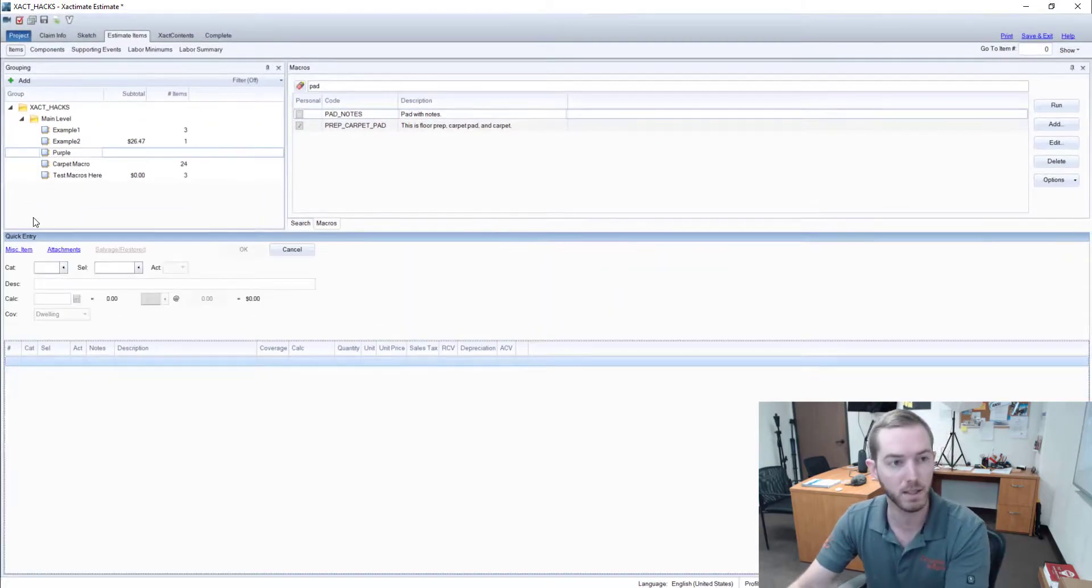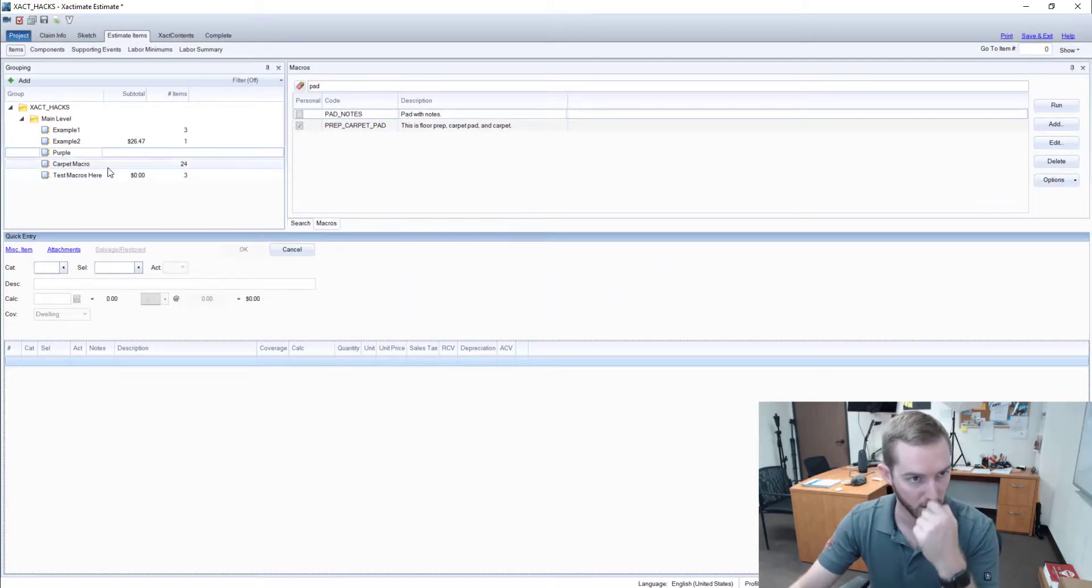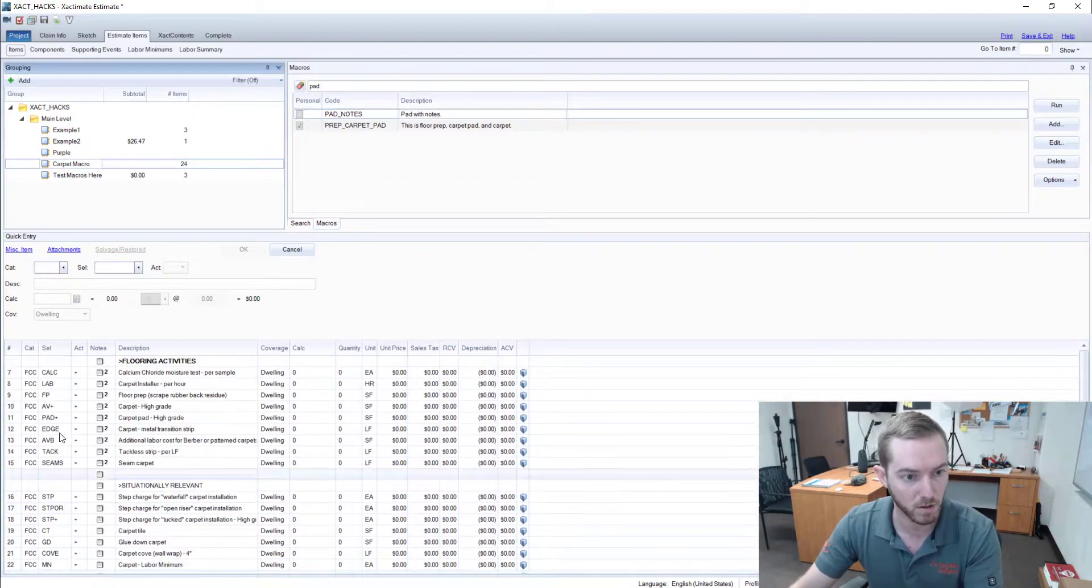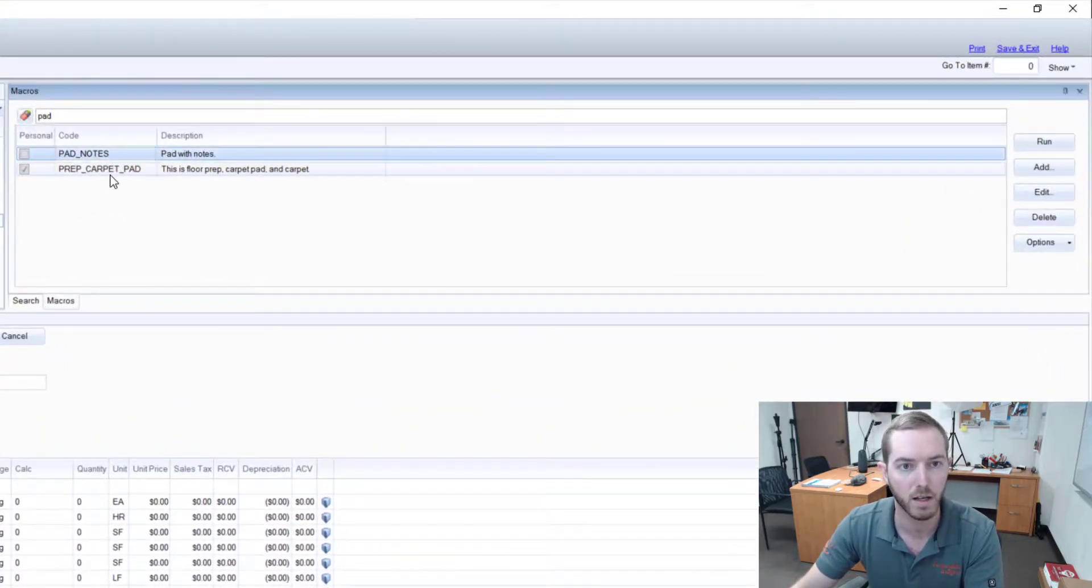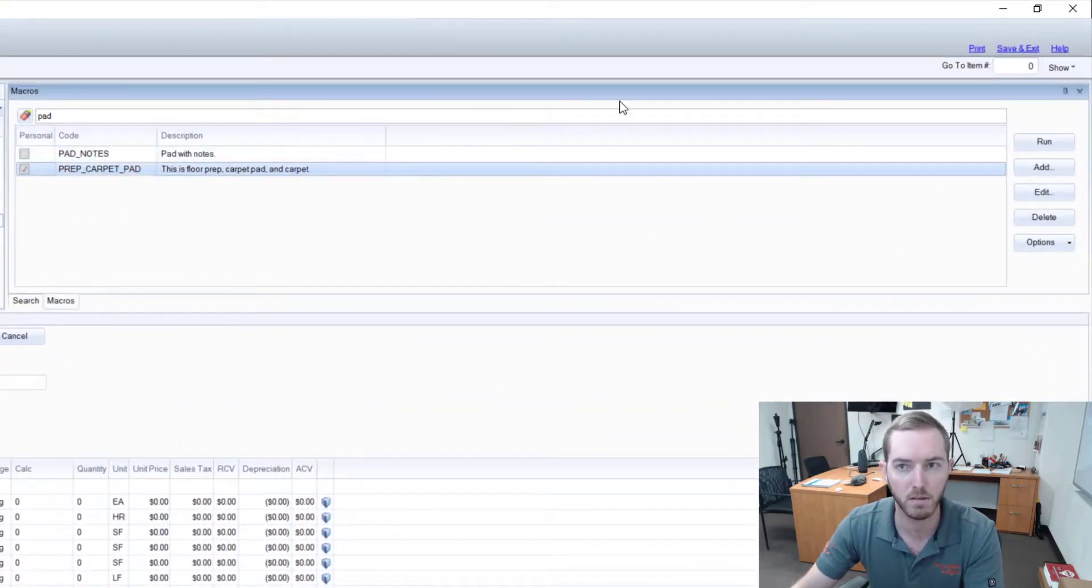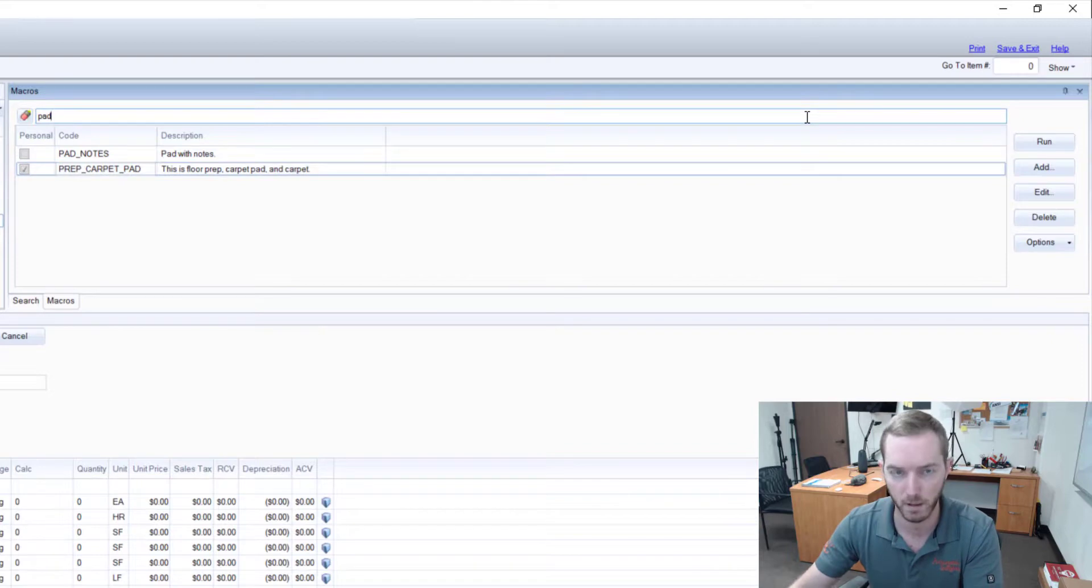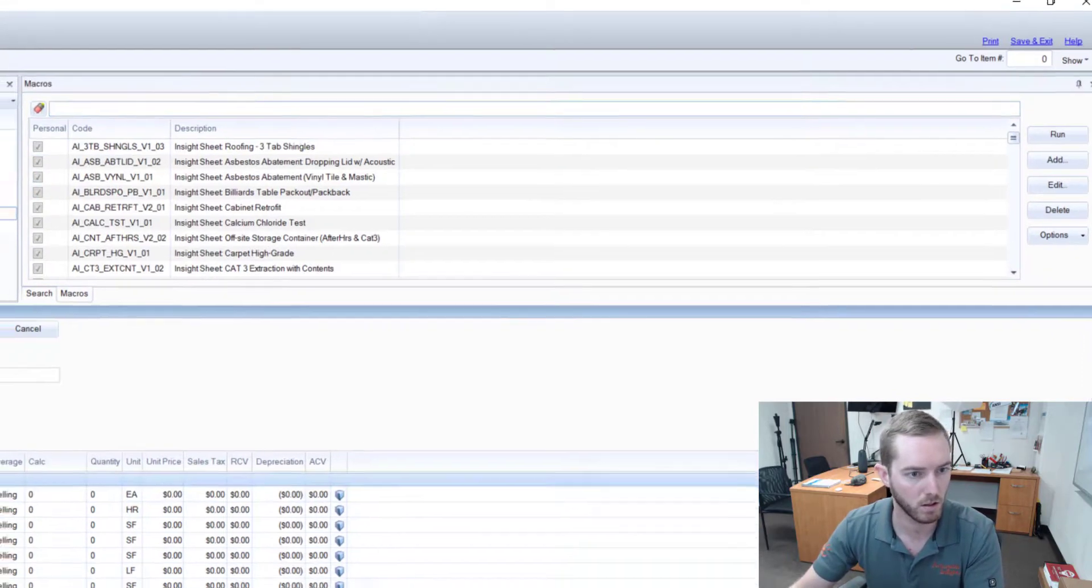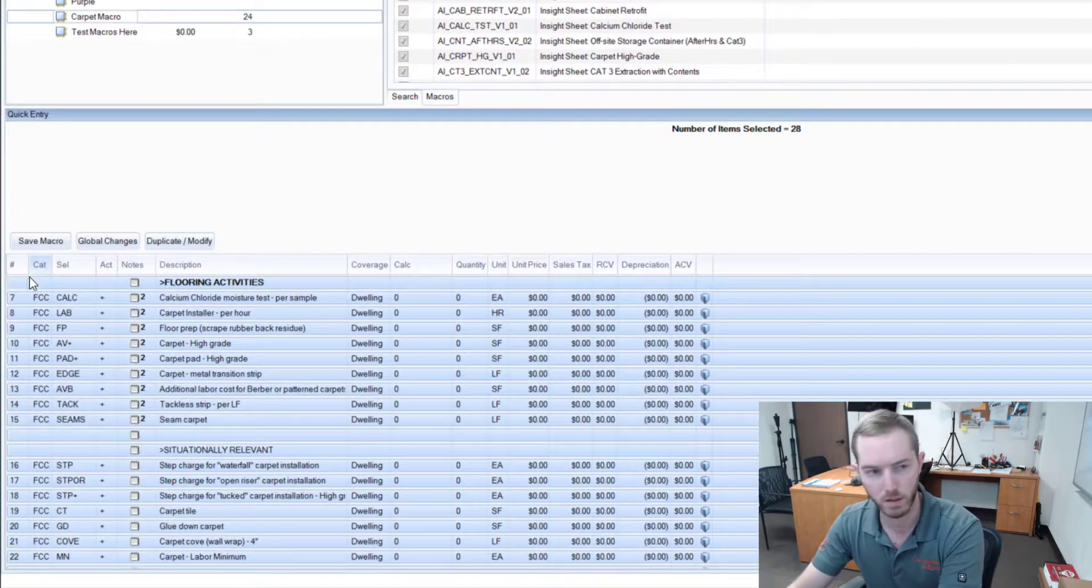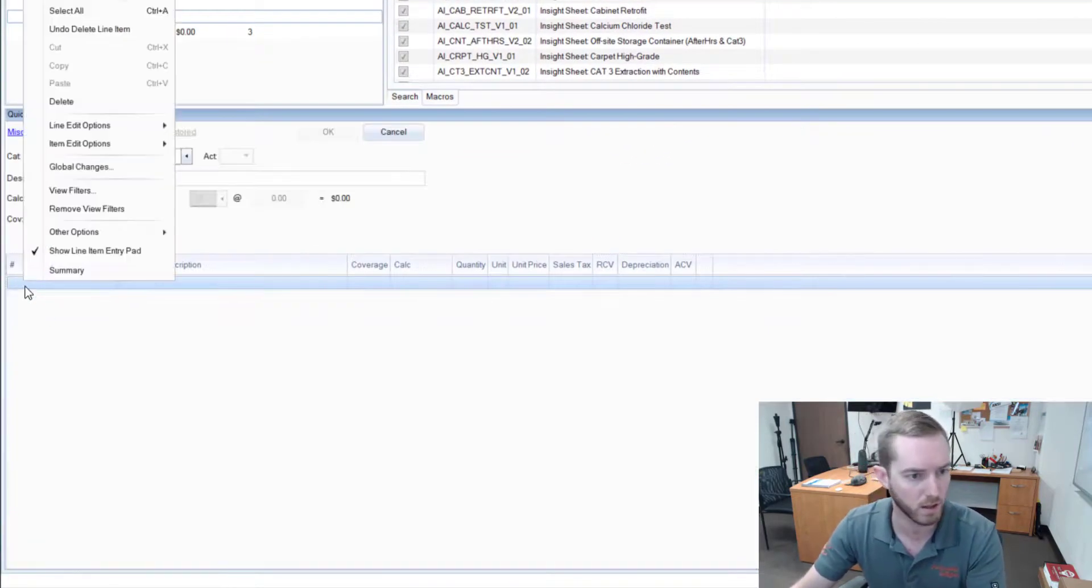And last but not least, how to run a macro. You've seen me do it a few times from a Macros tab. I can come up here to an actual macro and hit Run, or I will quickly delete this whole thing. You can right-click on a blank room, come here to Other Options, Retrieve Macro.